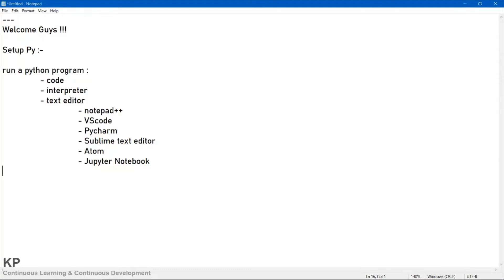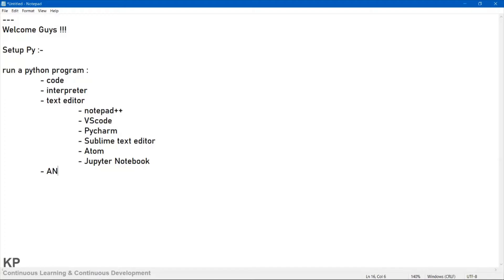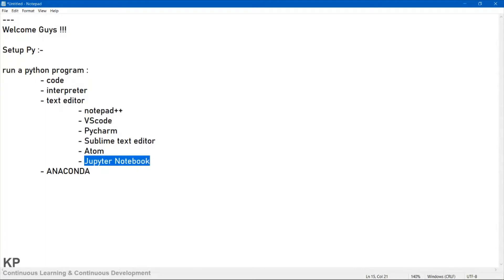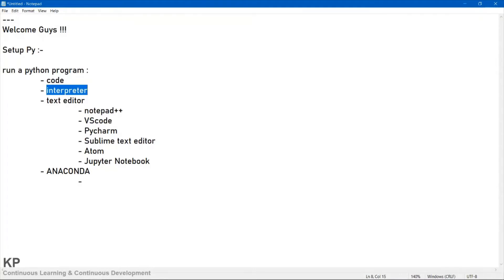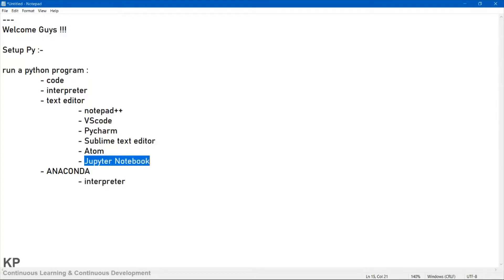There are two ways to set up the Python lab. One way you can download the Python interpreter and any of your favorite text editors and start. Or you can go with a software called Anaconda. Anaconda is a company that provides a software package — it contains the Python interpreter itself and Jupyter Notebook by default as the text editor.